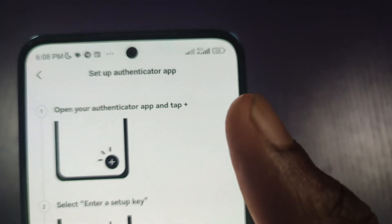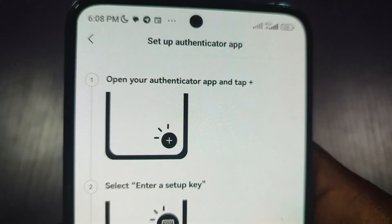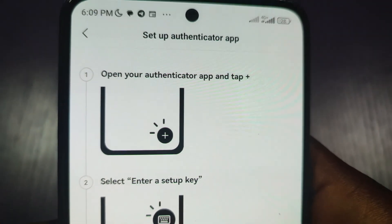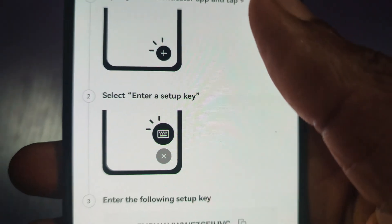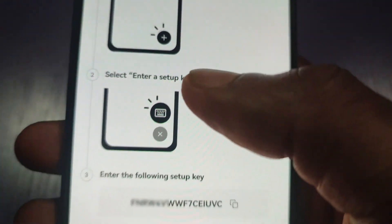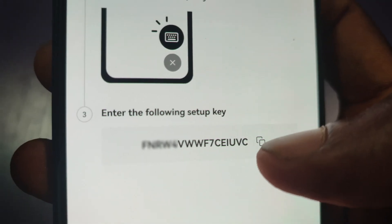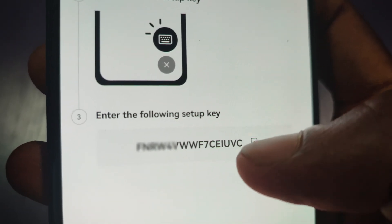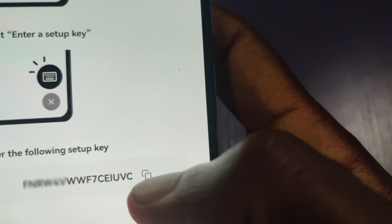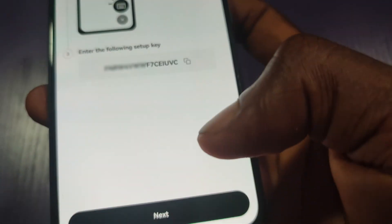If you already have the app, just proceed and click on next. I already have the Authenticator app installed on my phone, so I'll proceed. They are now showing you how to set up the Authenticator app. Here is the setup key that you need to copy — so copy the setup key here. That's copied.